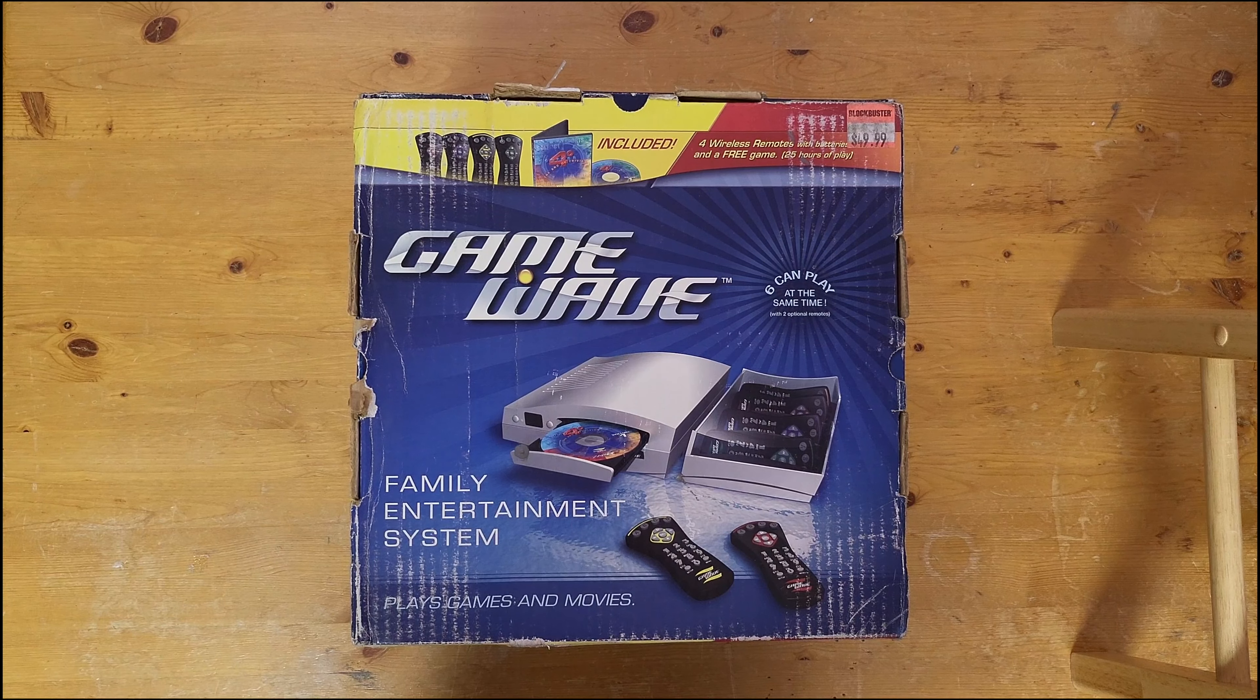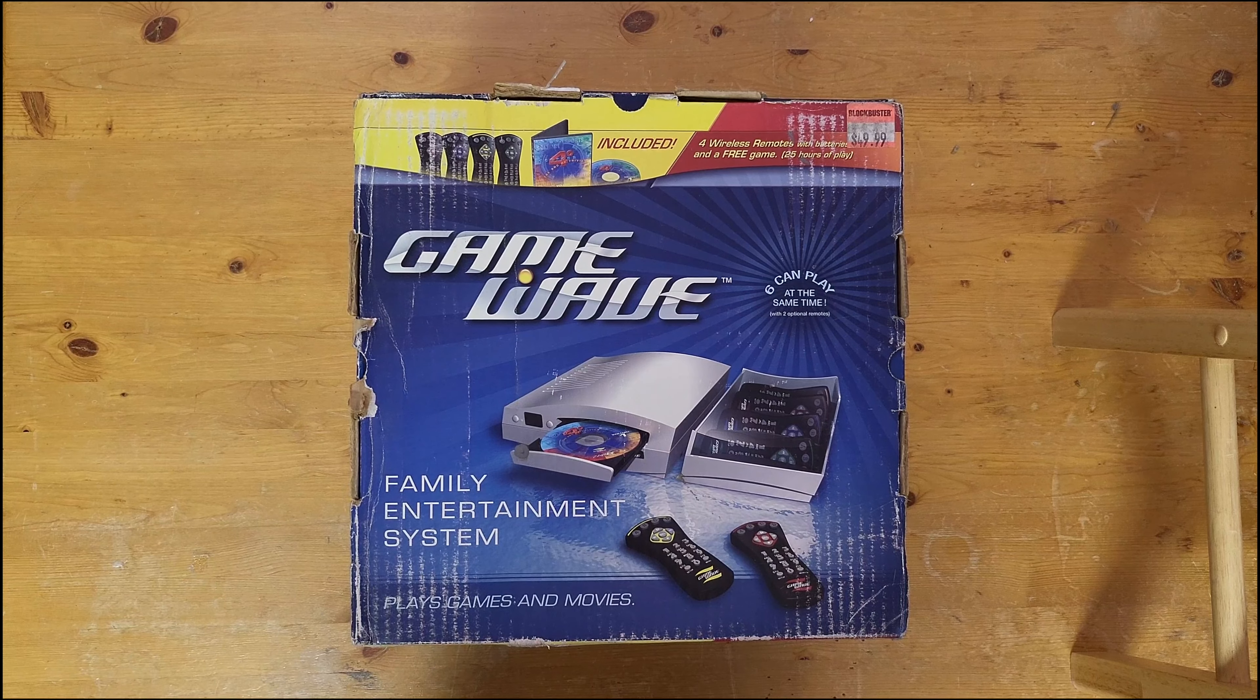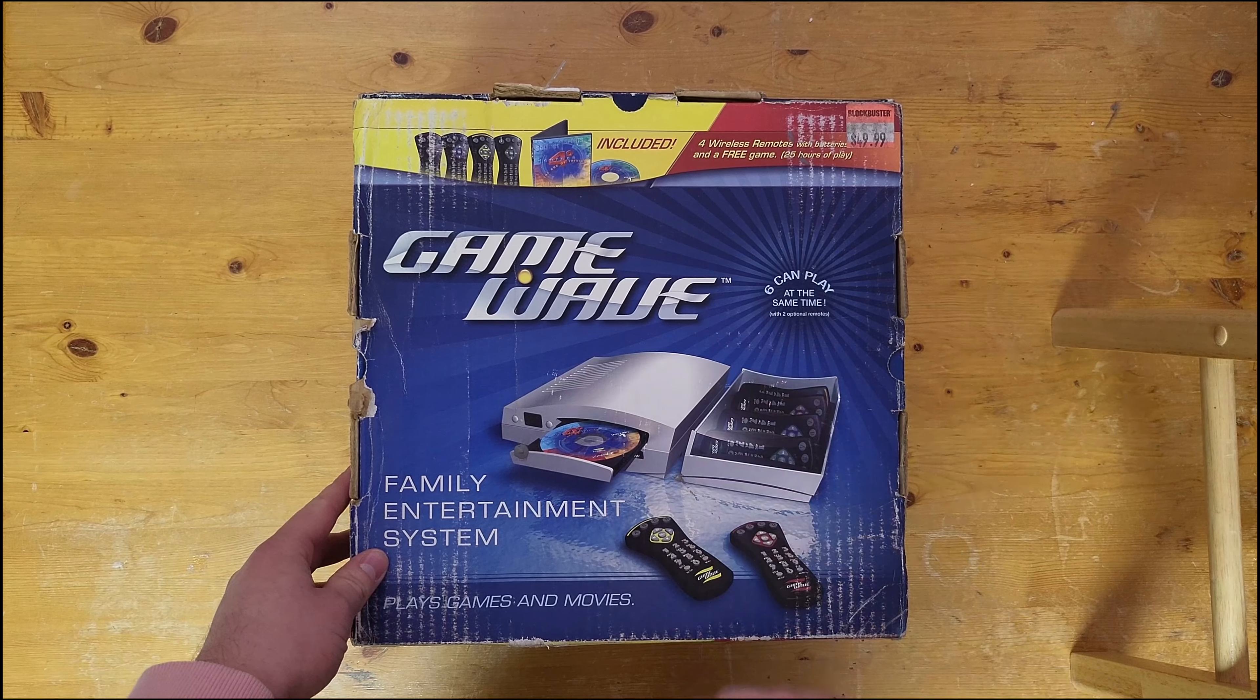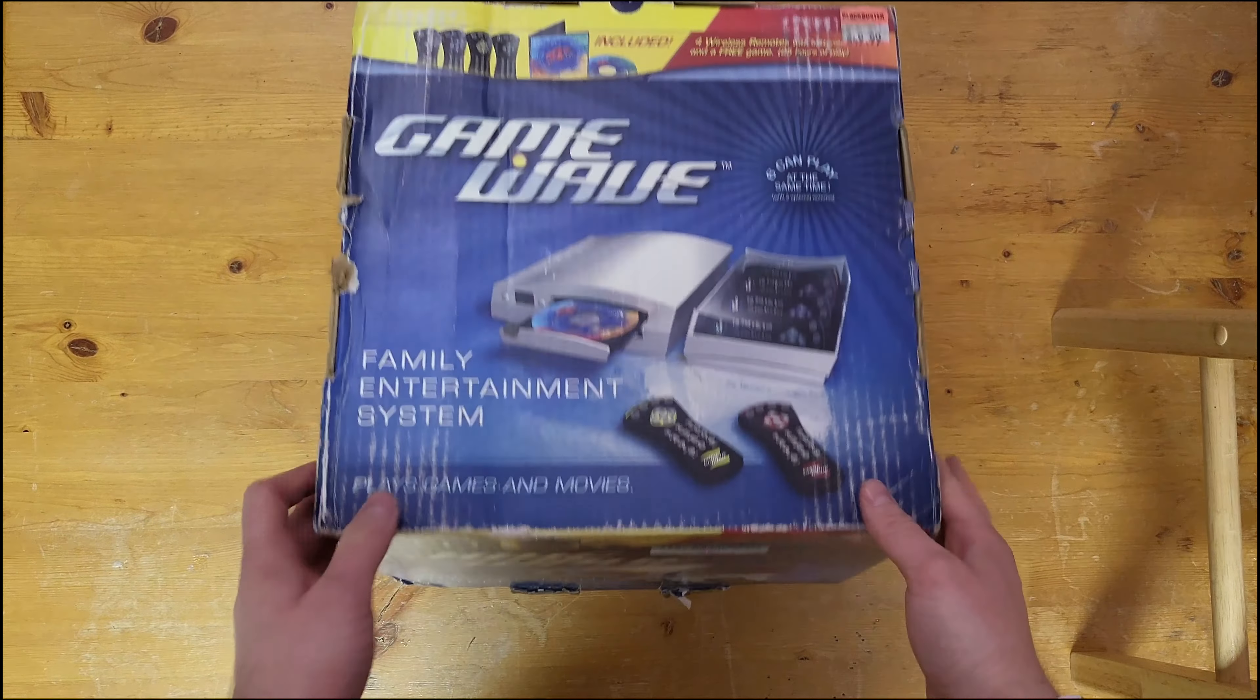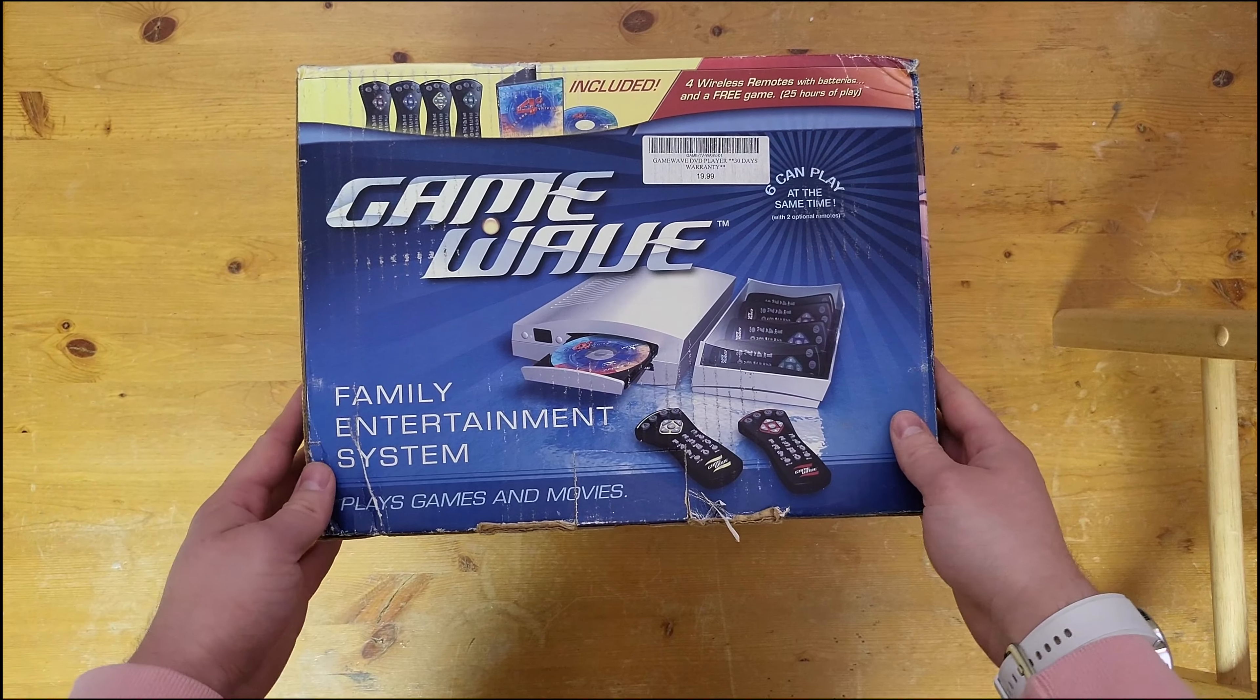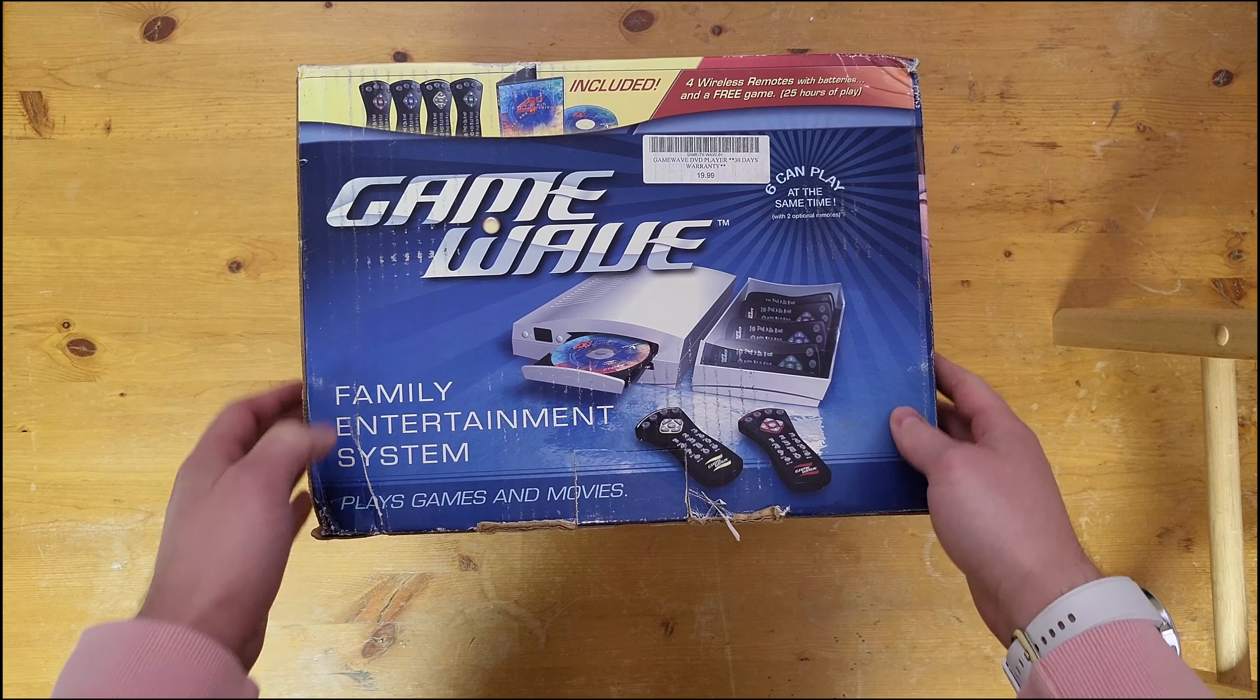Now if you live outside of Canada you've probably never seen one of these before. You may have if you're in the States in the South, but if you're outside North America you definitely haven't seen one of these before. Picked it up from a liquidation store and we're just going to dive right in.